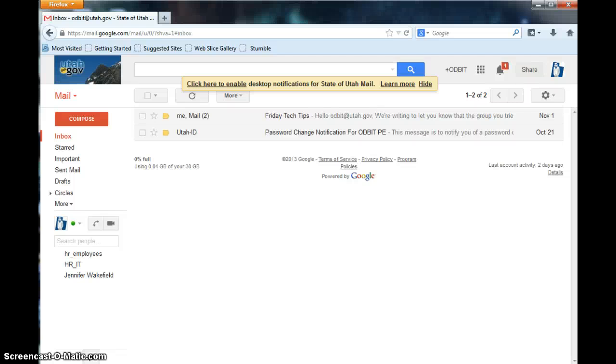Hello and welcome to Friday Tech Tips hosted by the DHRM Oddbit team. Today I'll be teaching you how to create email groups.